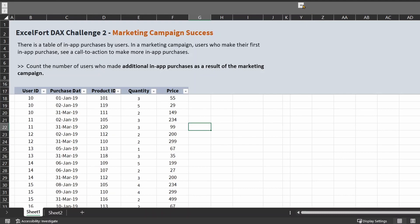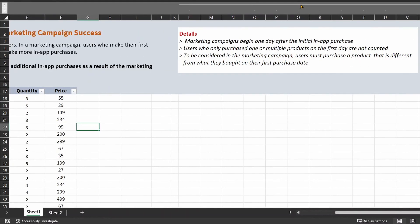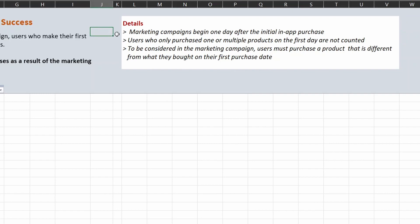Let's have a look at some details about this campaign and the question. The first point is: marketing campaigns begin one day after the initial in-app purchase, meaning users who only purchased one or multiple products on the first day are not counted. The additional purchase has to be on a future date. If the additional purchase takes place on the same day as the first purchase, this user is not eligible for the campaign.